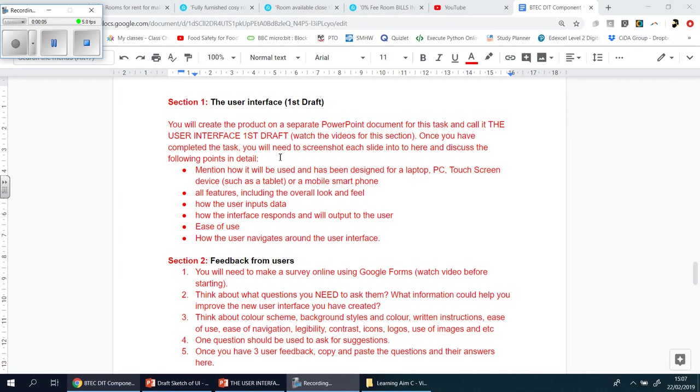Welcome back ladies and gents. Hopefully by the time you come to this video, you will have created a logo and you've finished at least the first draft of your user interface. If not, please check out the videos previous to this one.